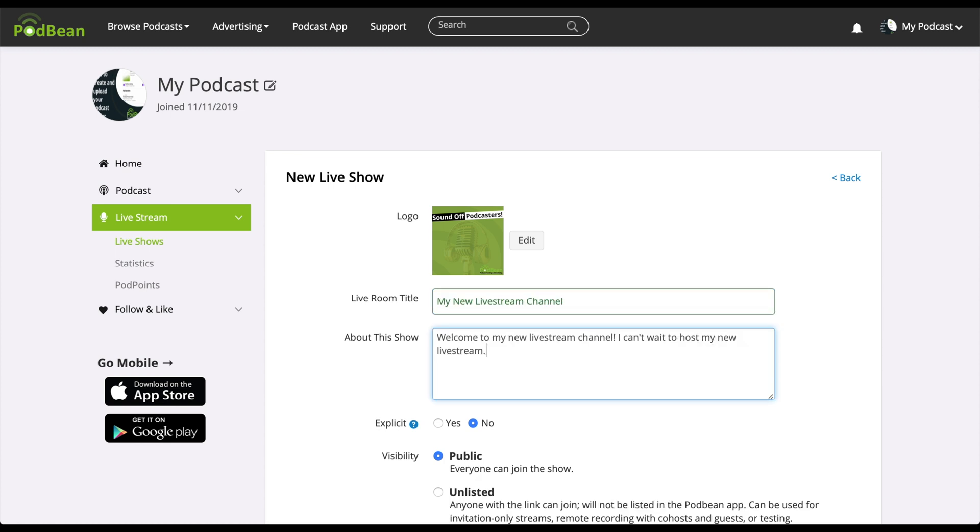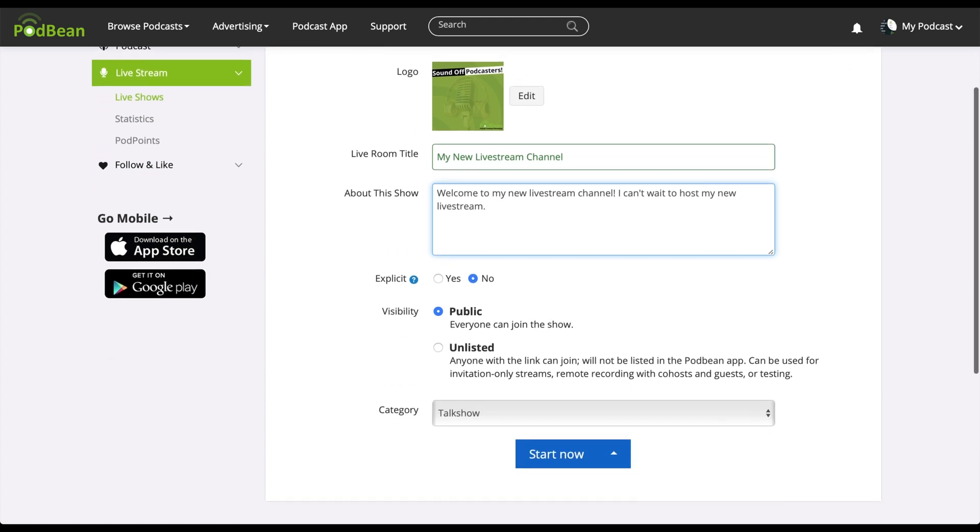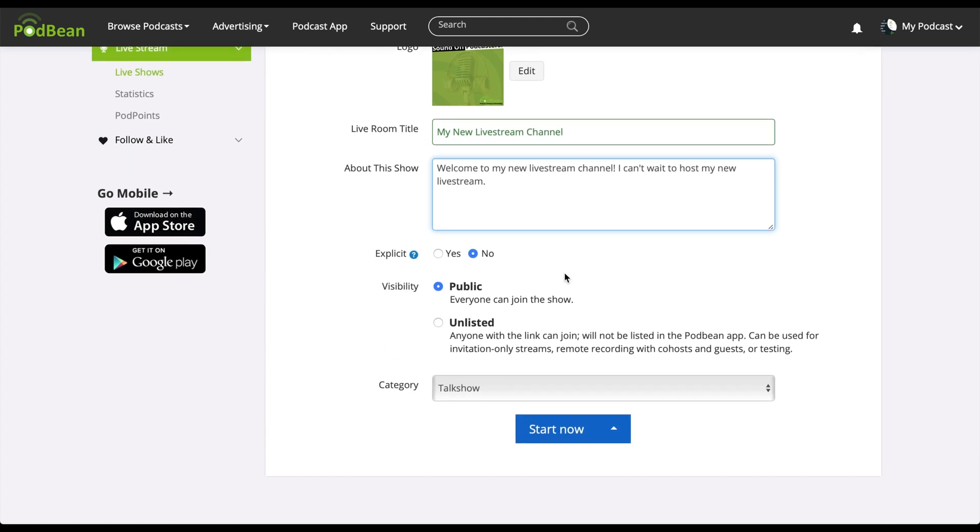Your topic and show description are important to gain an audience, so be sure to create an engaging show title and introduction to attract more listeners. Under the explicit header, select whether your live show contains explicit material.